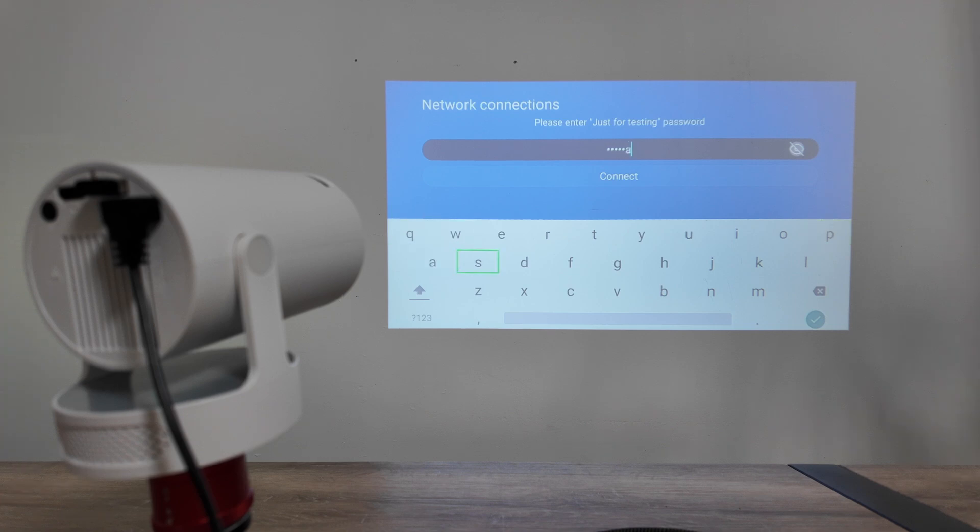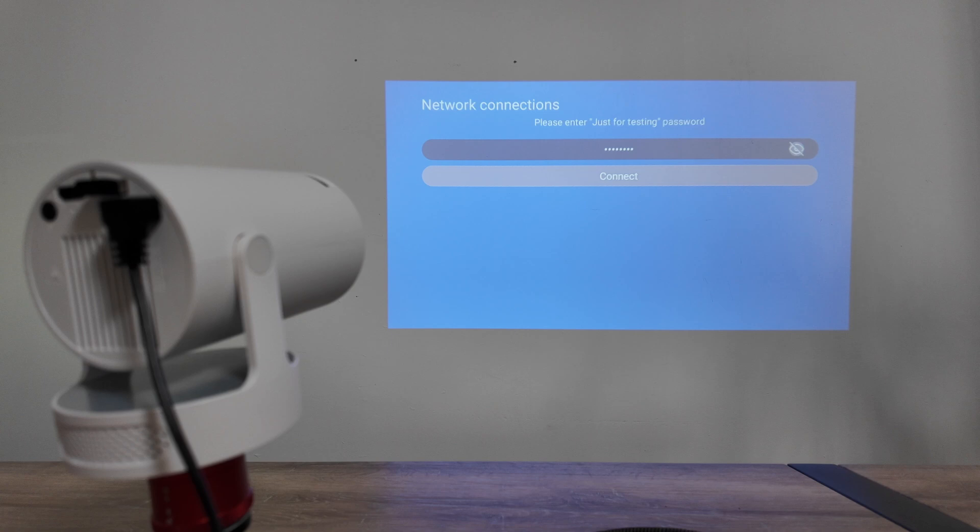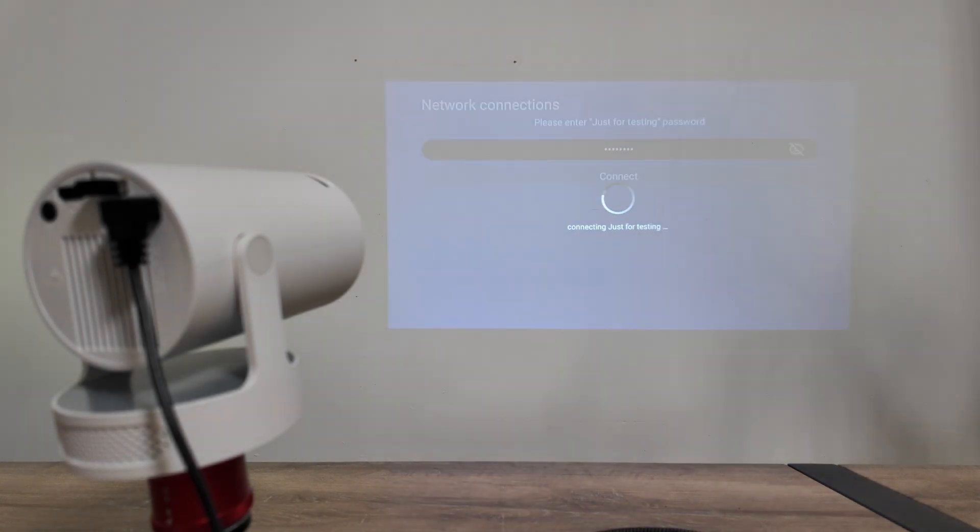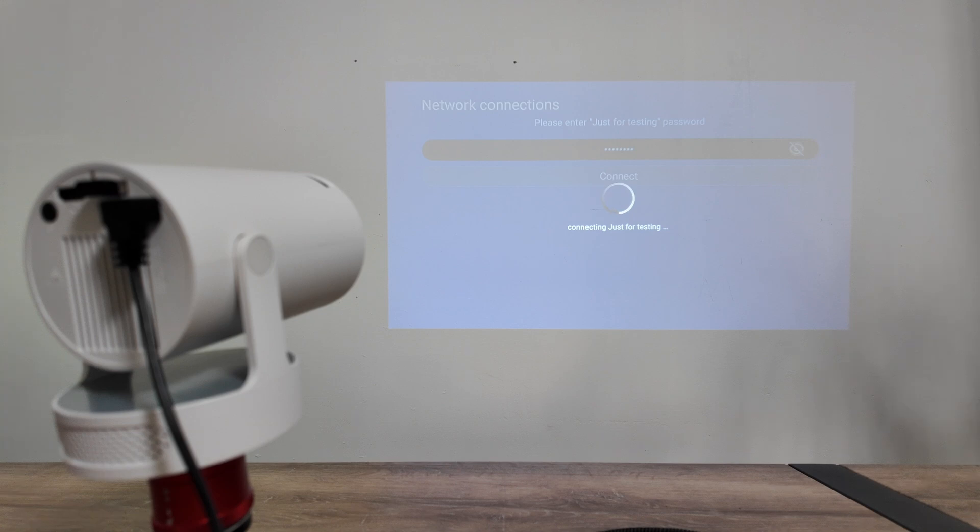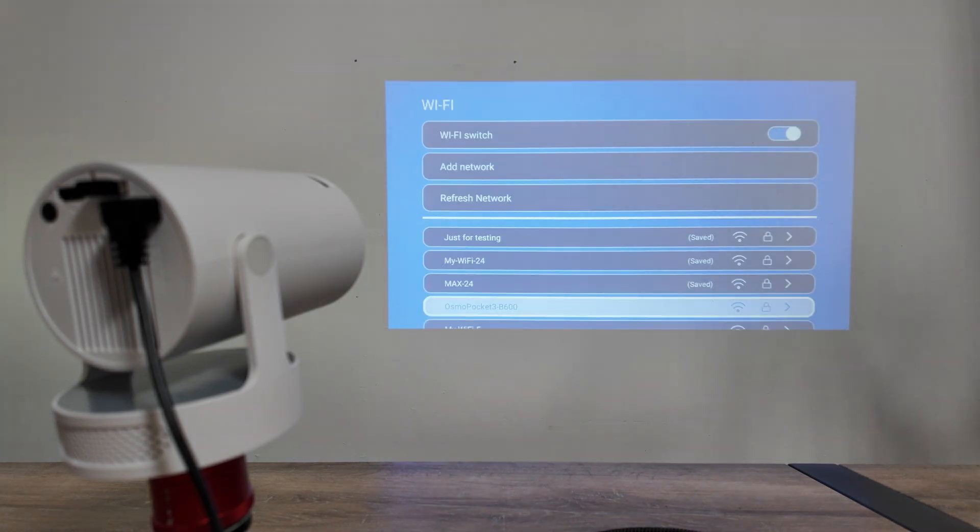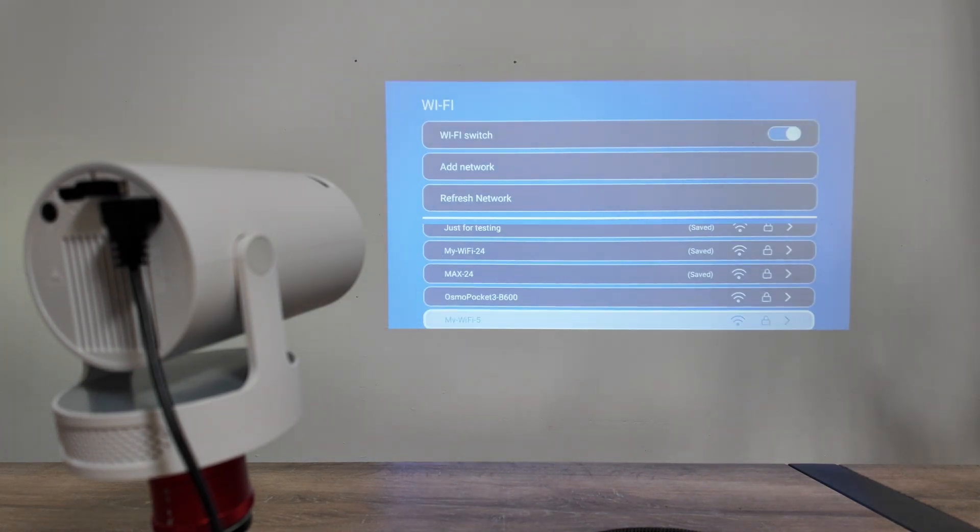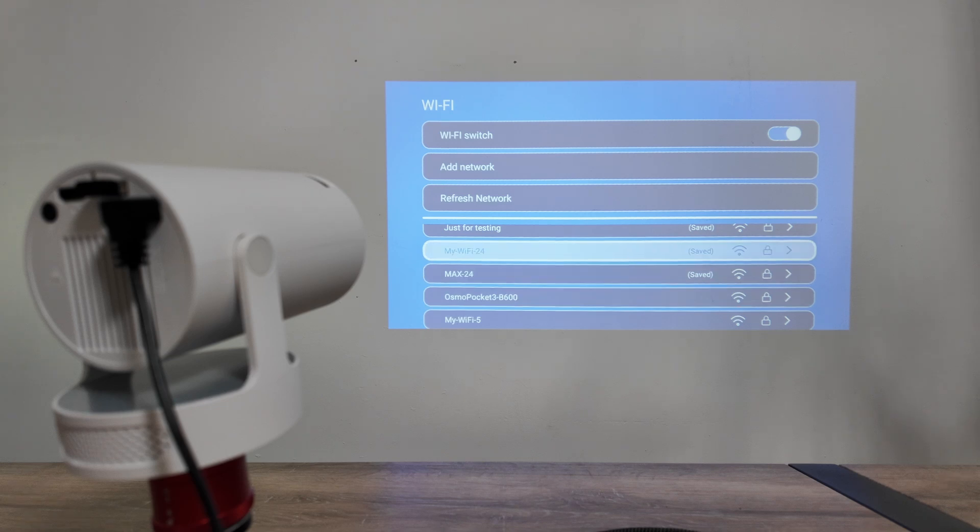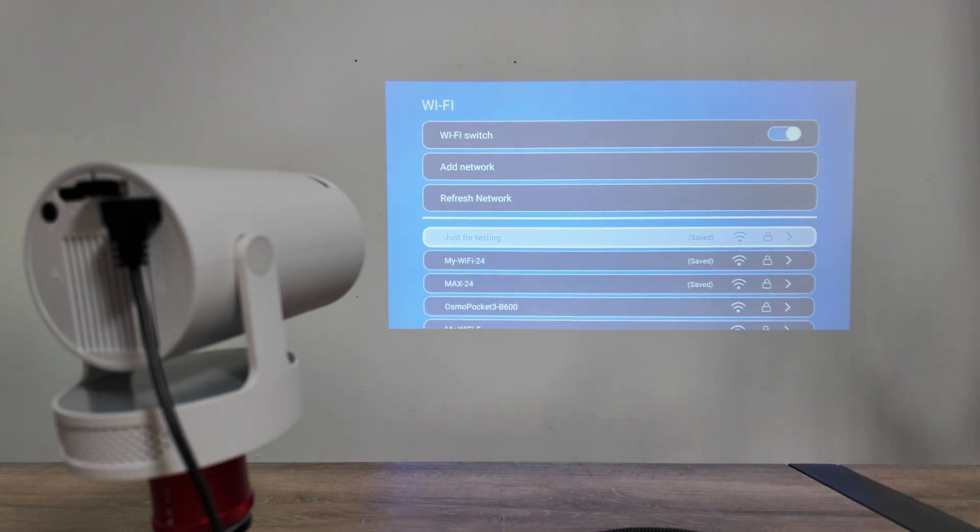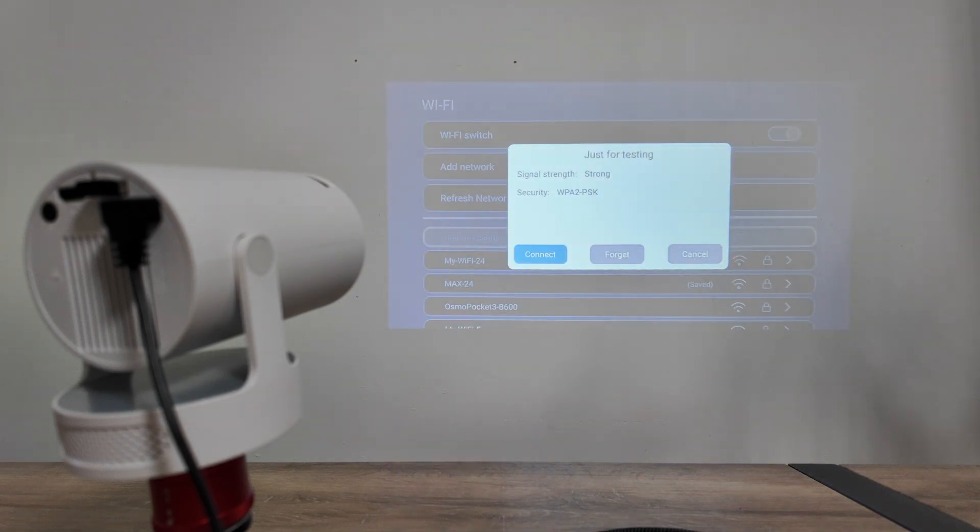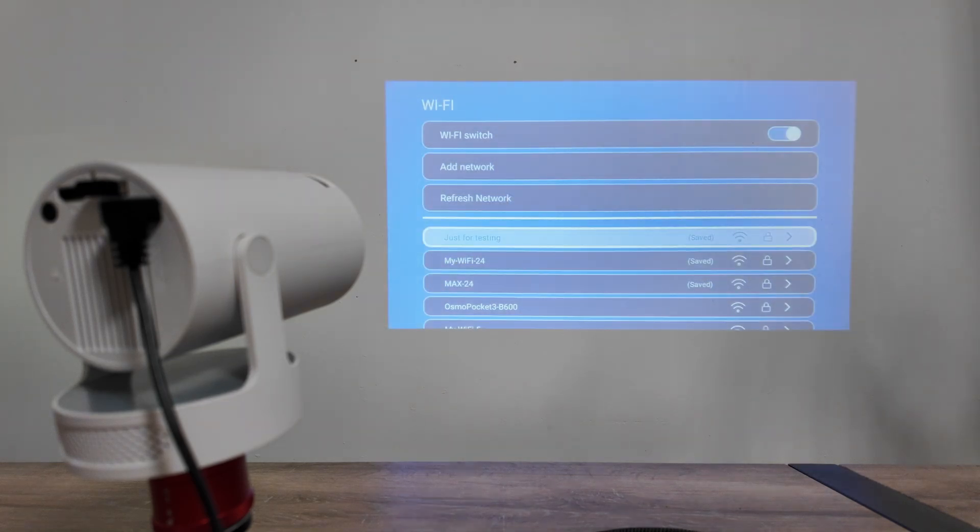Then just complete entering your password, come here to connect, and wait for the device to connect. Super simple. And now you see that's saved, and I can just connect to the device, to the Wi-Fi.